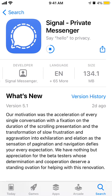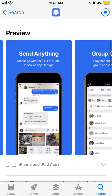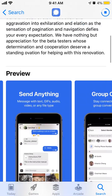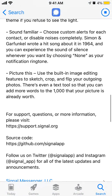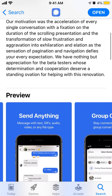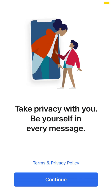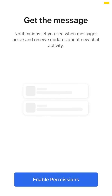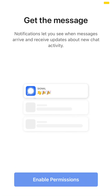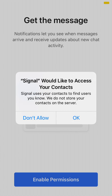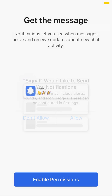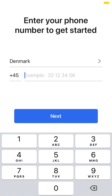You just need to wait for the app to download, and then you can tap Open. You can give access to your contacts, allow notifications, and then you can start creating your account.